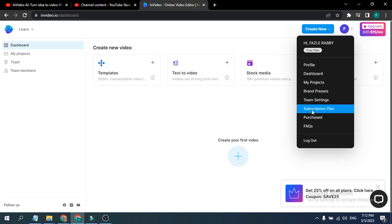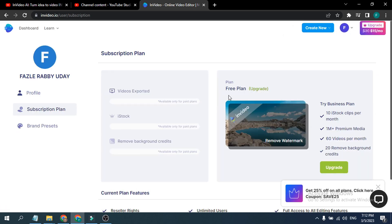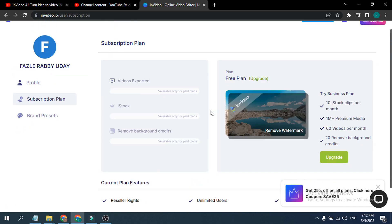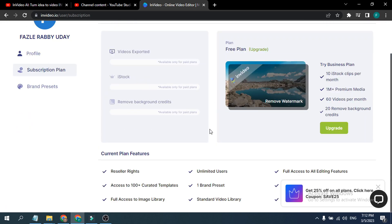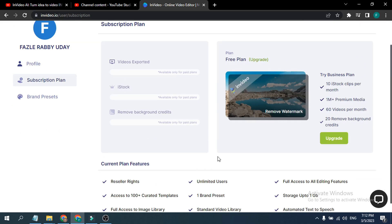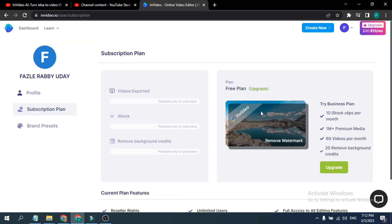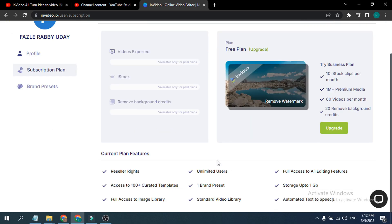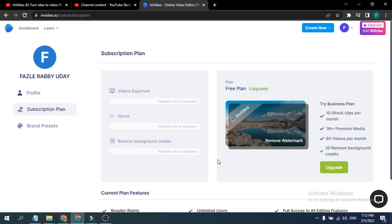If I go to the subscription plan here, as you can see, this is the free offer here. When you export a video, this will give you a watermark here. So if you want to upgrade it, you need to buy the subscription plan here.